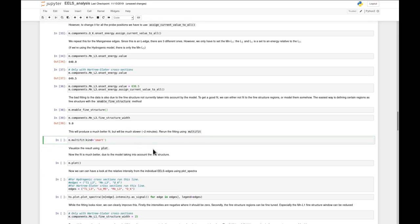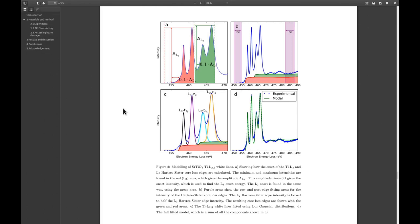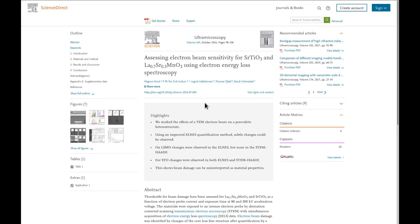Then we can finally get to the fun part, fitting the improved model to the data. This will take quite a bit longer compared to previous fitting, mostly due to the fine structure fitting being computationally more expensive. It's also possible to do fine structure fitting more quantitatively by using individual components for every fine structure feature. For an example of this, you can see one of my papers, where I implemented a method fitting each of the peaks in the titanium edge with individual Gaussians. More information about this method can be found on arXiv and it's also published in Ultramicroscopy.